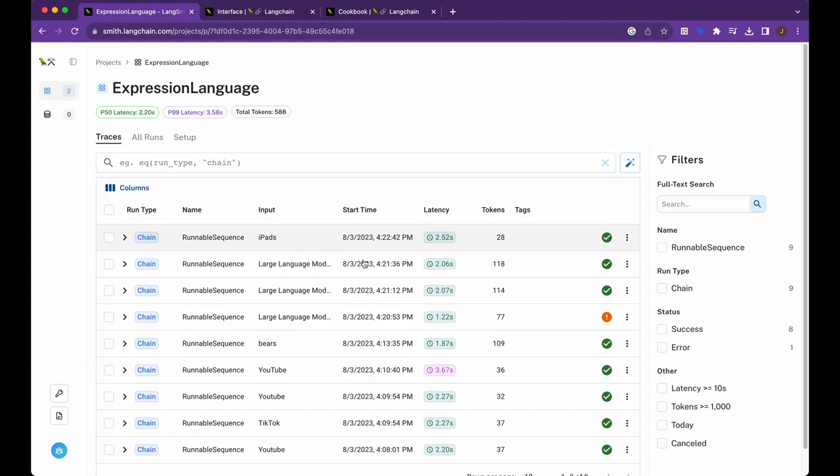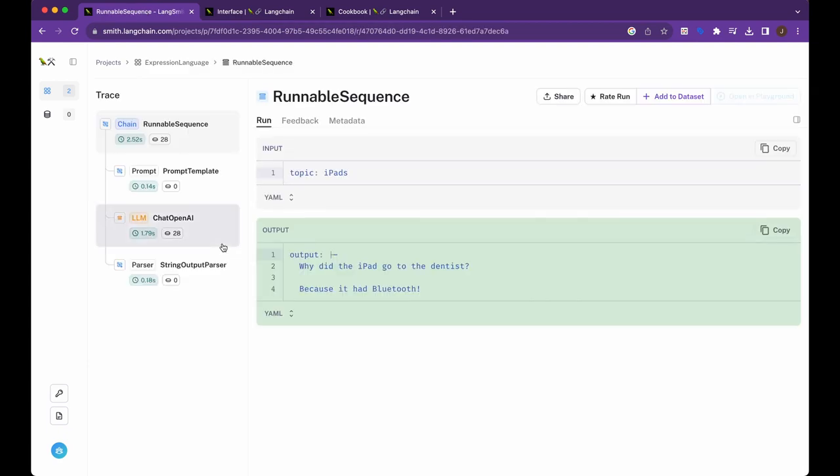But this gives you an idea on how many tokens are used, how long that chain took to run, and then you can actually go in and see all of the different inputs and outputs and the chain that's actually being ran through each time.